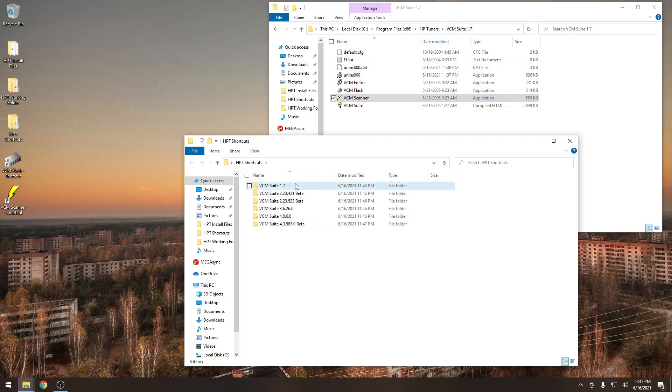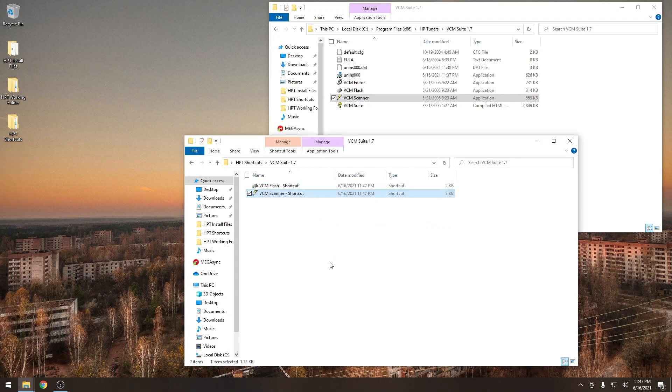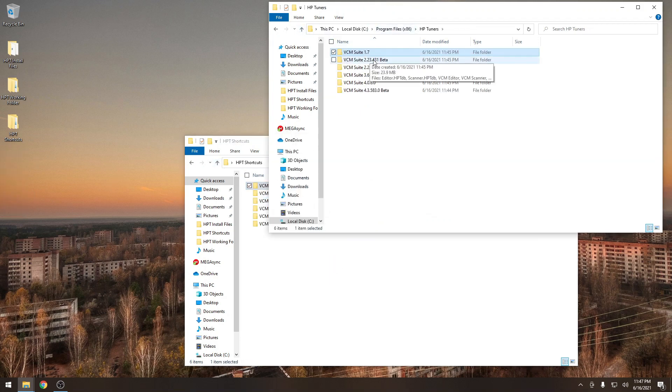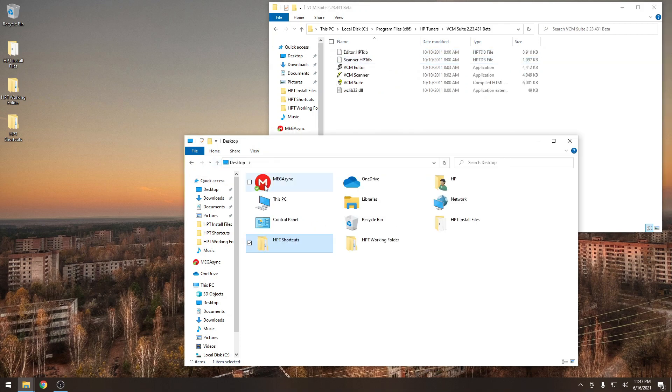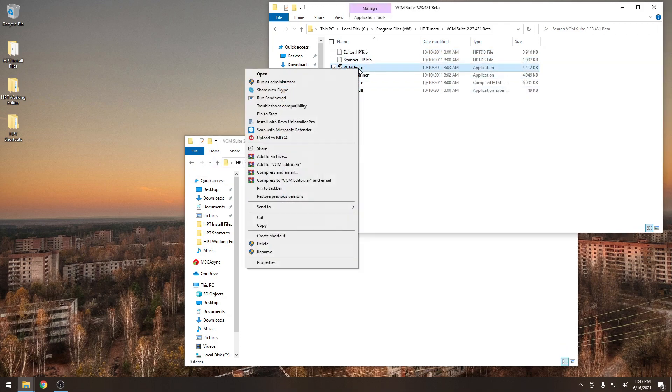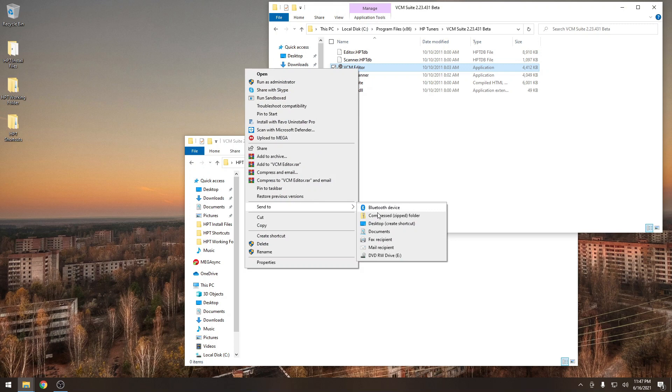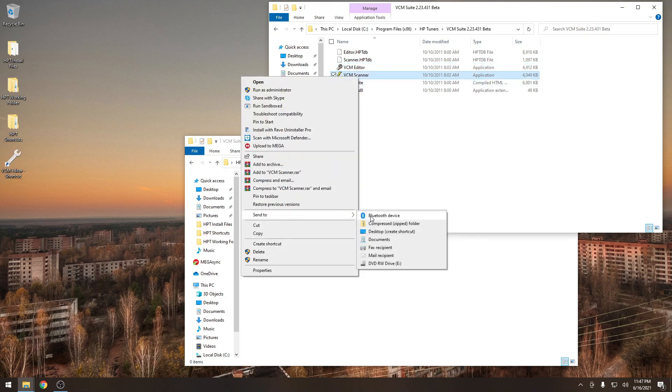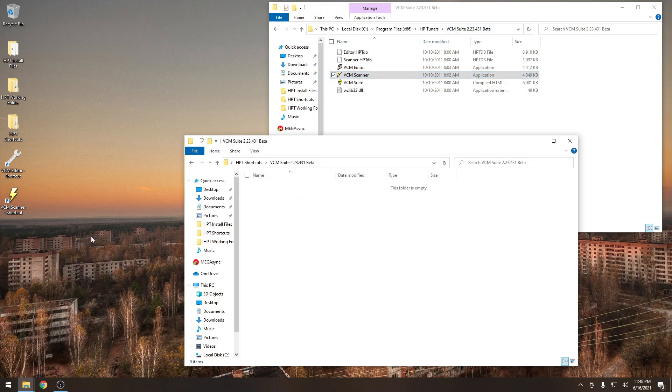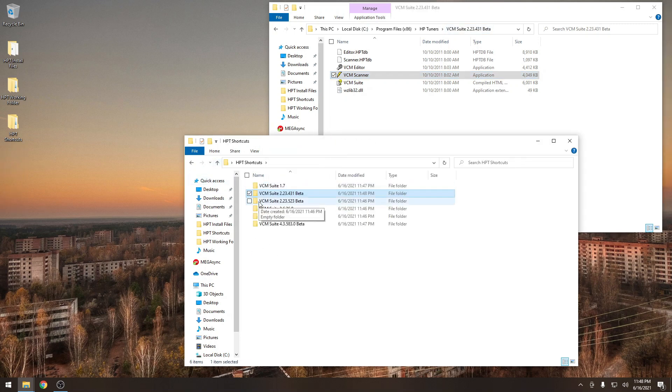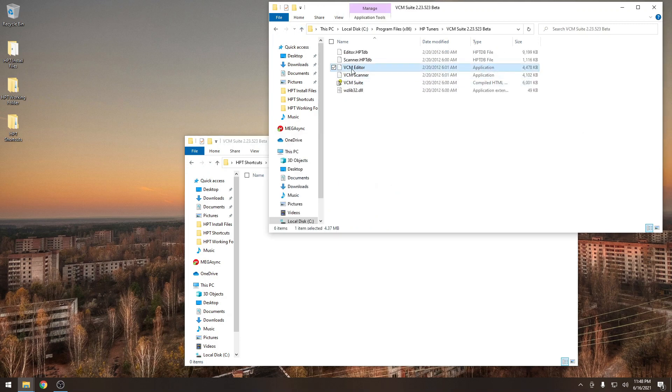We can just send a shortcut from each of these programs to the desktop. We know what version it's in. Currently in 1.7. Make sure that you don't copy it into the wrong folder. Now we're going to move on to the next one. Send a shortcut to desktop. Make sure that we are indeed in the folder for 2.23.431. Copy it over into our shortcut folder. And we're going to continue this until we're finished.